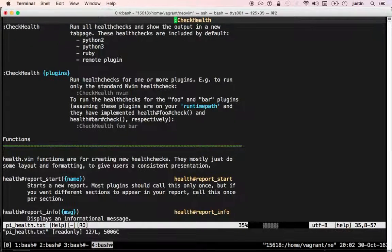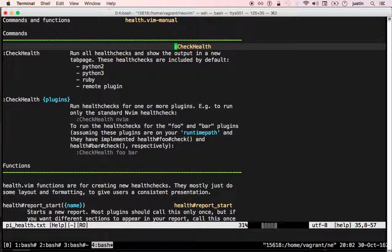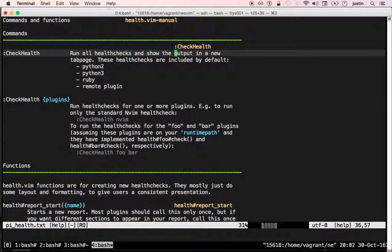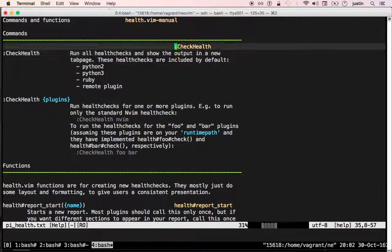If you go to the help for check health, it gives you some basic usage instructions.